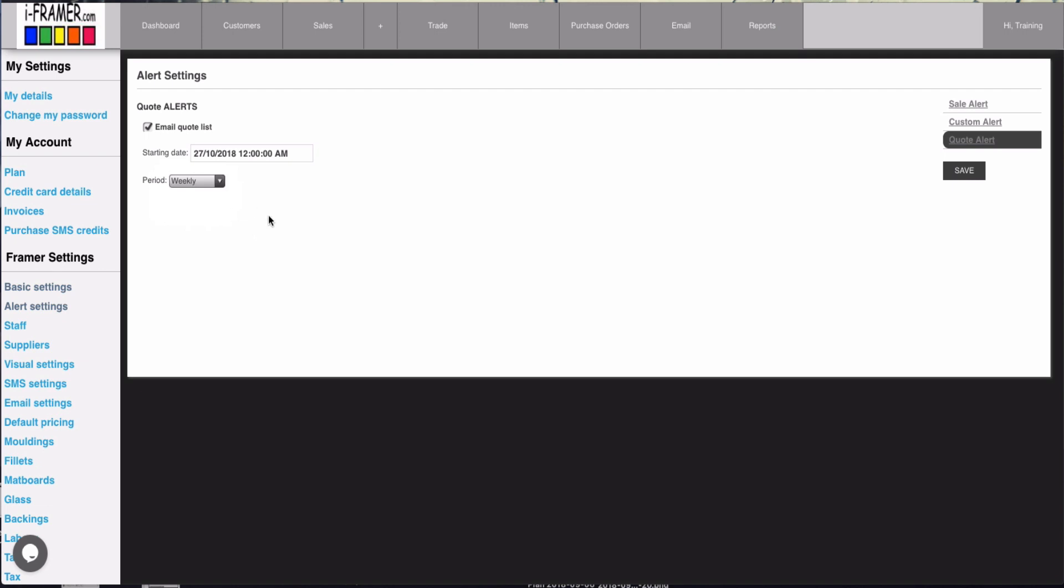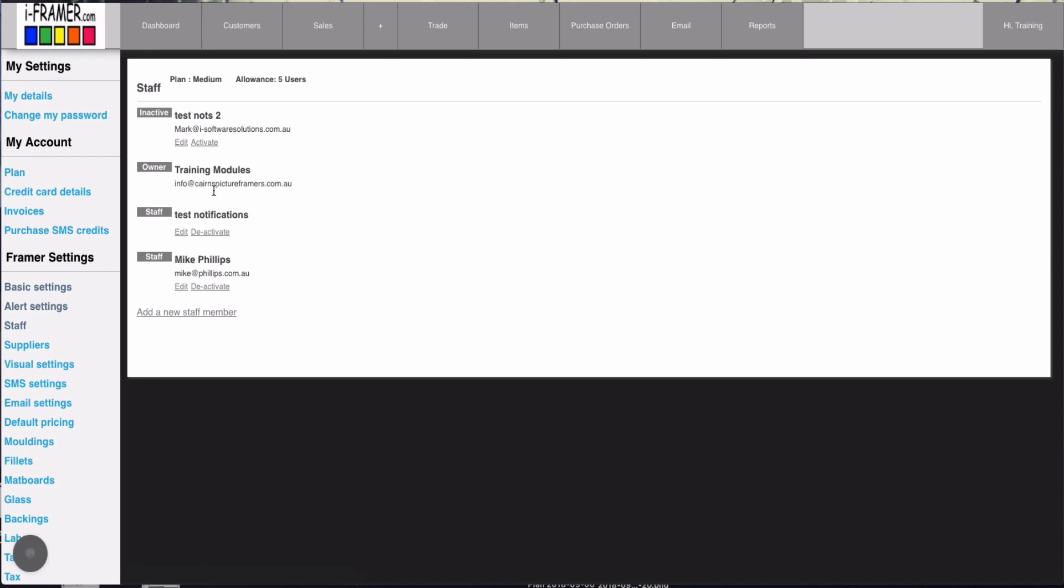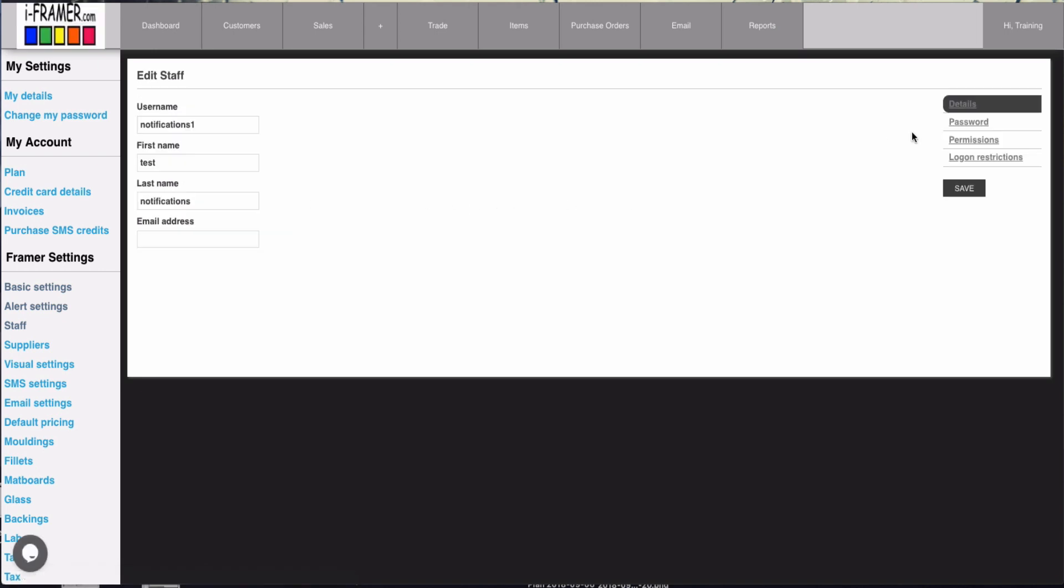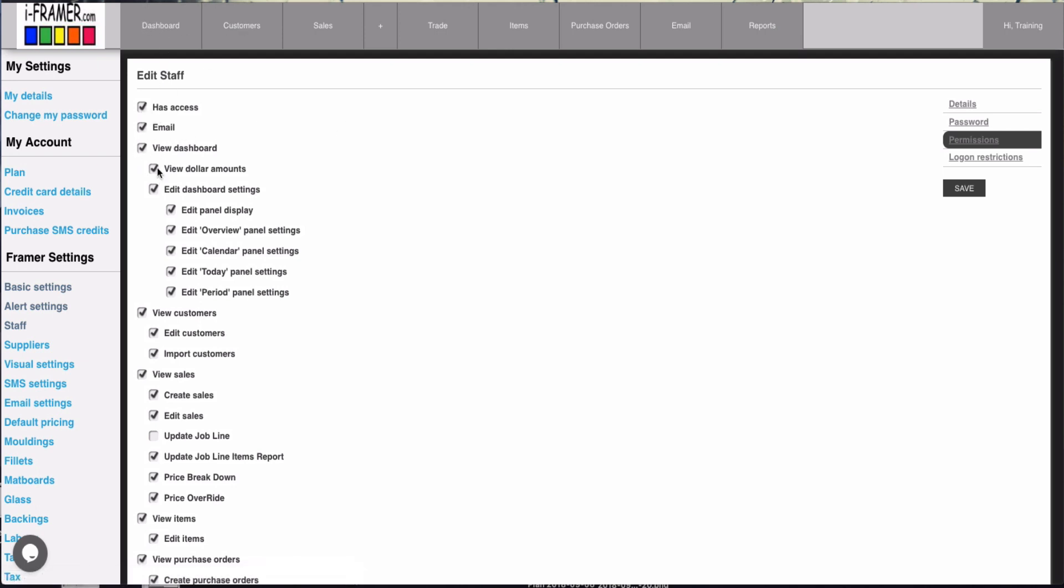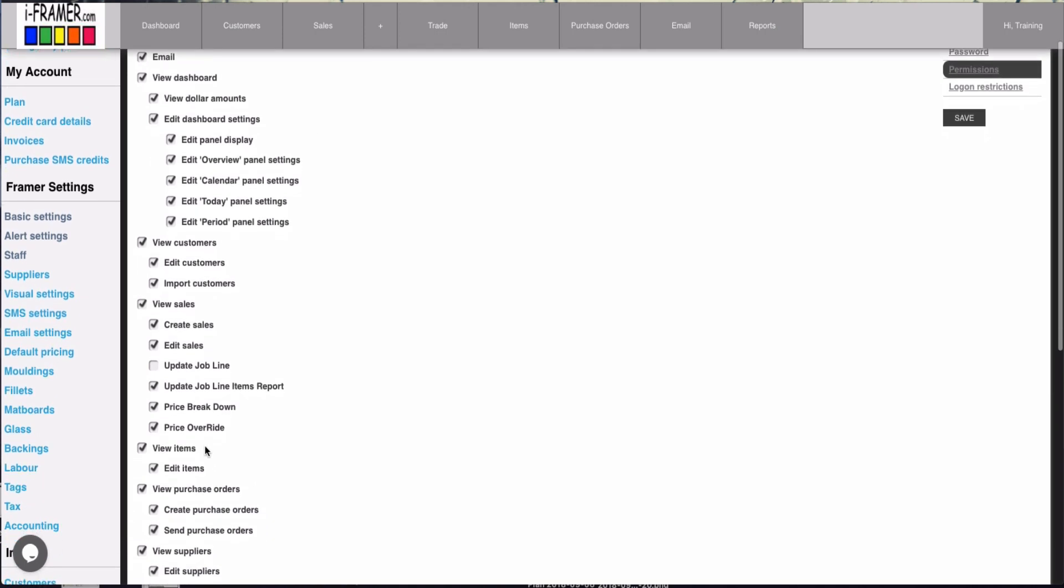Okay, and we've also under our staff we've updated the permissions. Let's go into this one. So with the permissions we've now done them by each tab. So you can see there's the dashboard, the customers tab, the sales tab.